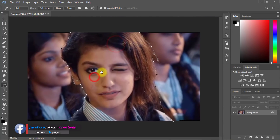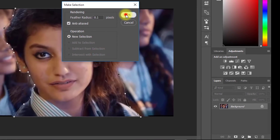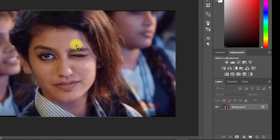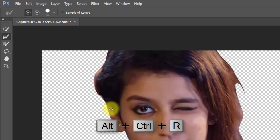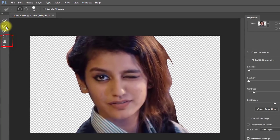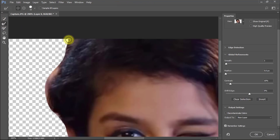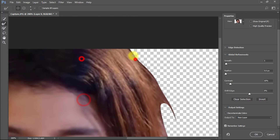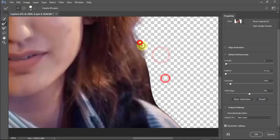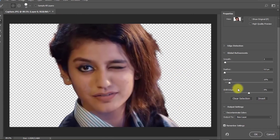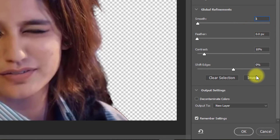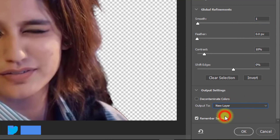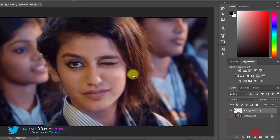After fully selected, right-click and choose Make Selection. Now press Ctrl+Alt+R for Refine Edge. Select the Refine tool and select the hair outside area. In the Refine Edge dialog box, make sure to set Smooth to 1 and Output to New Layer. Remember the settings, then click OK.